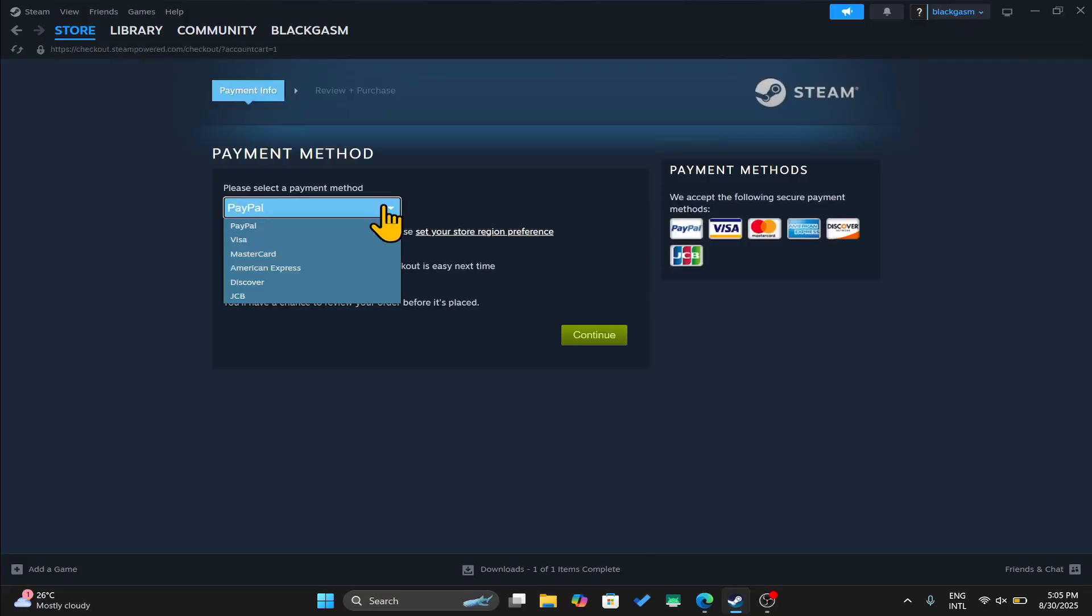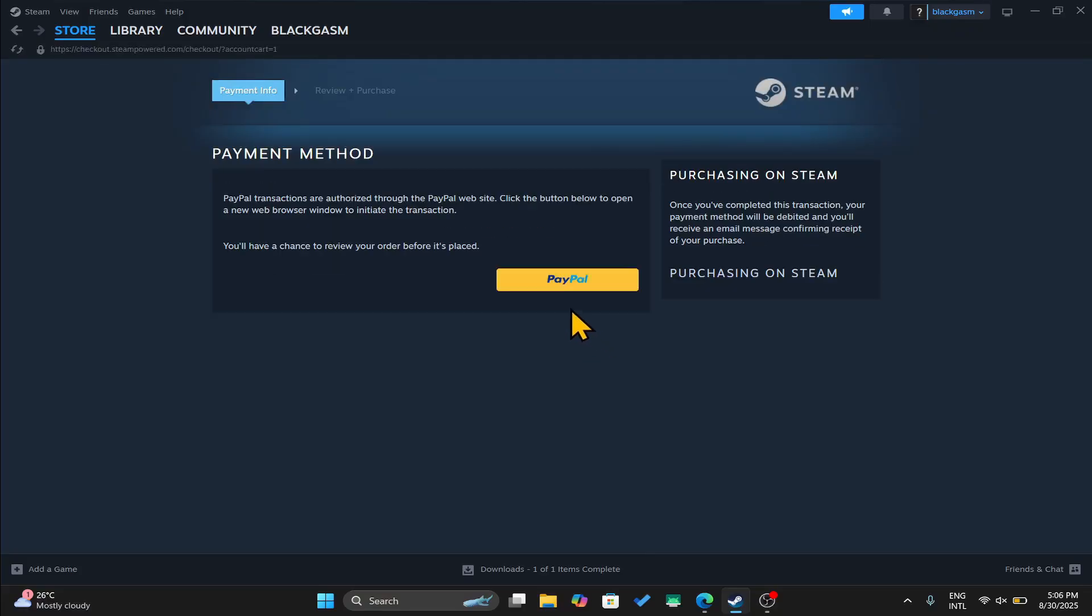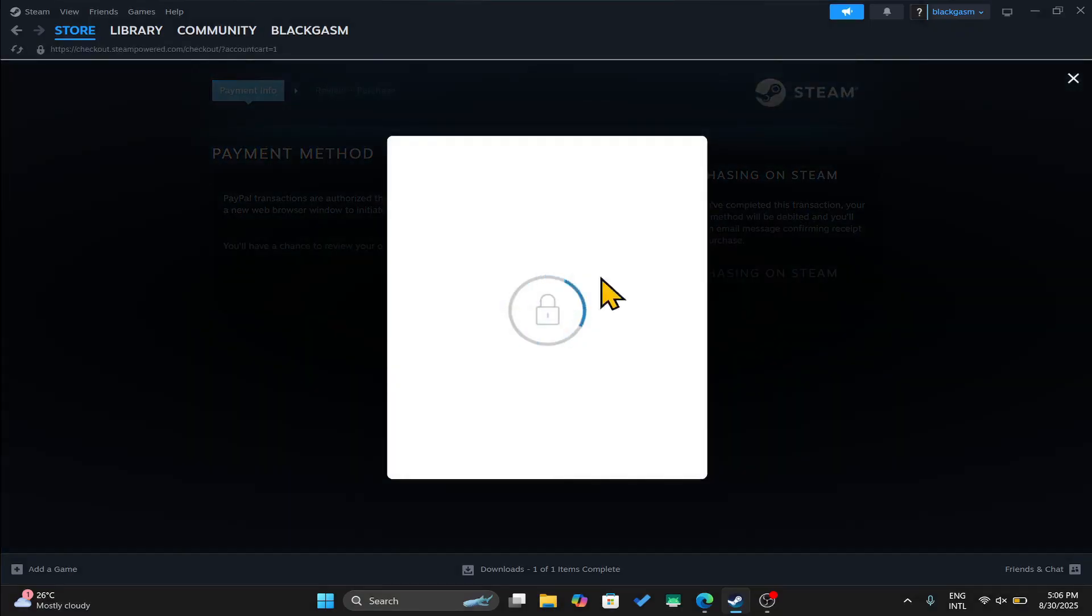After choosing your desired payment method from the drop down menu continue forward and provide your credentials.